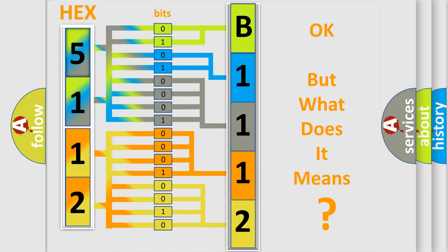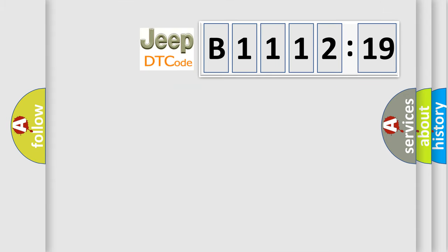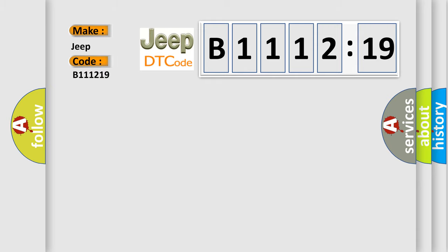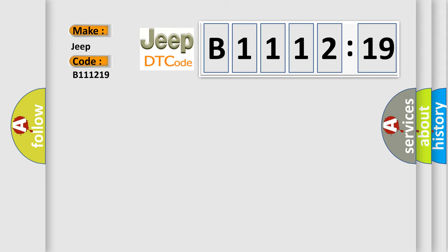We now know in what way the diagnostic tool translates the received information into a more comprehensible format. The number itself does not make sense to us if we cannot assign information about what it actually expresses. So, what does the diagnostic trouble code B111219 interpret specifically for Jeep car manufacturers?